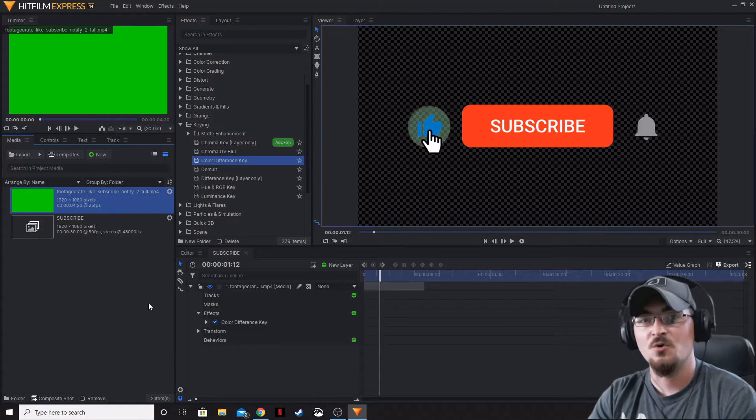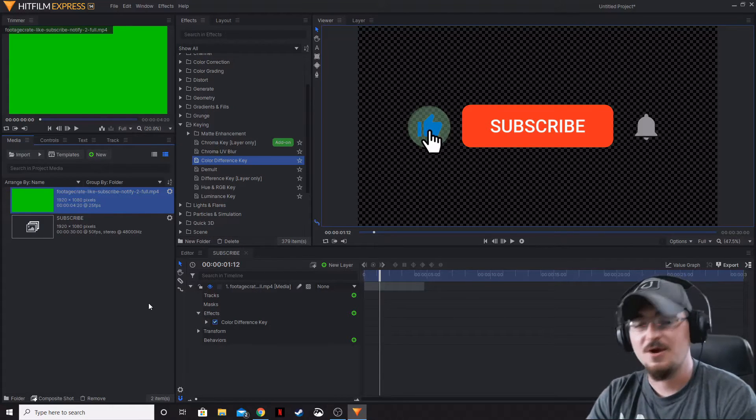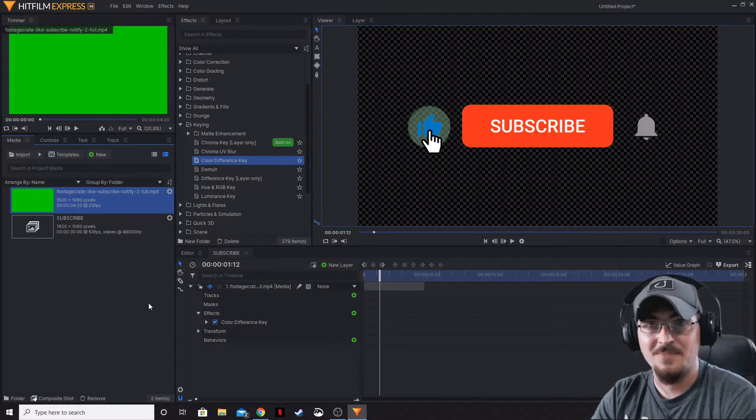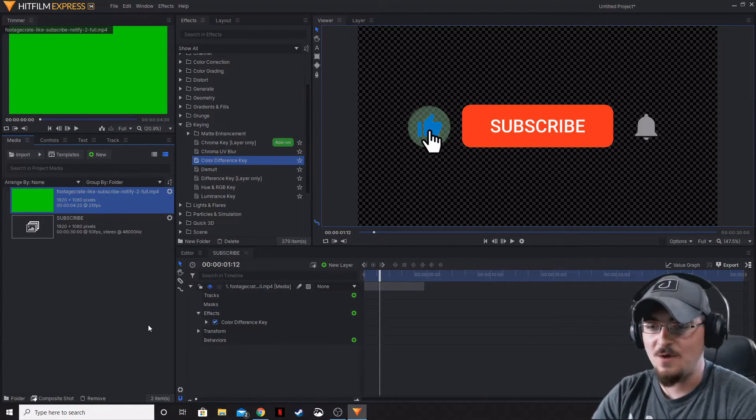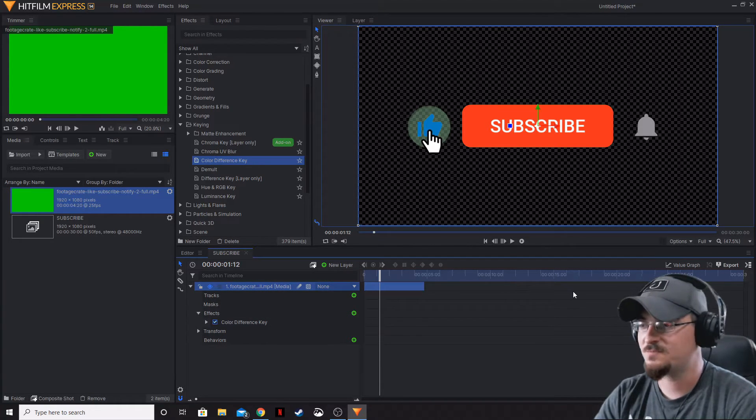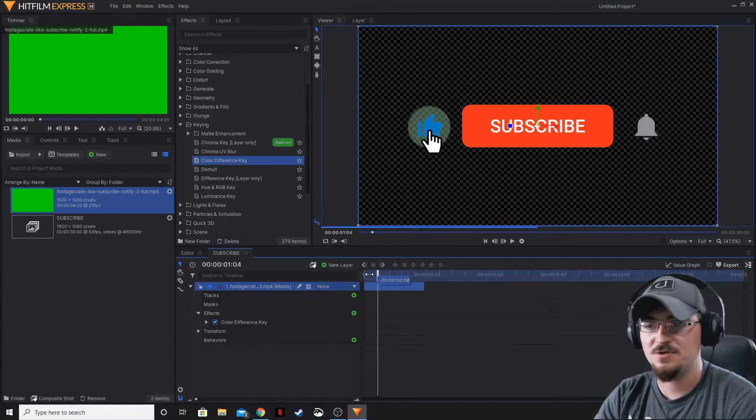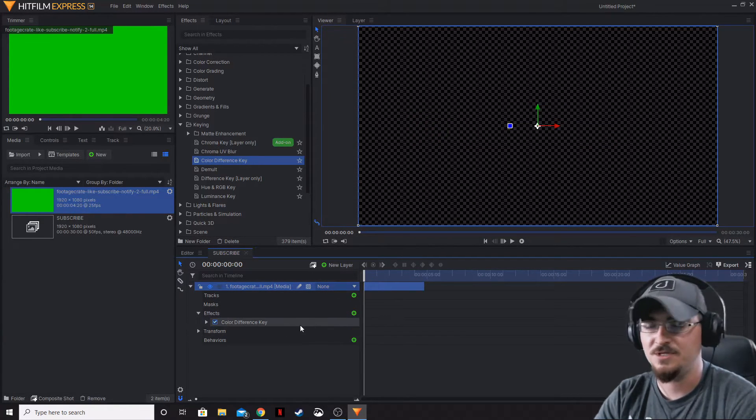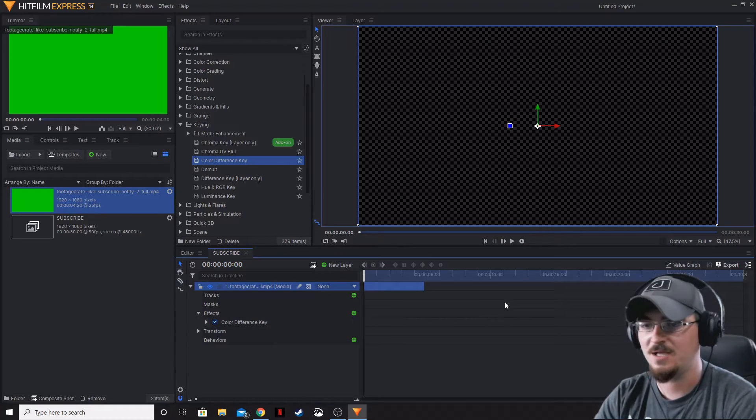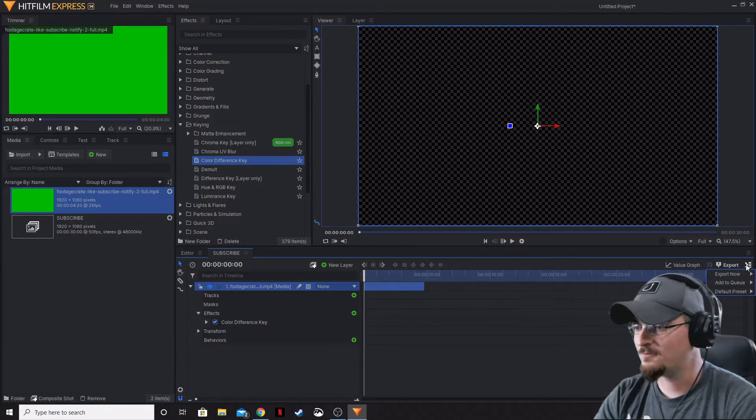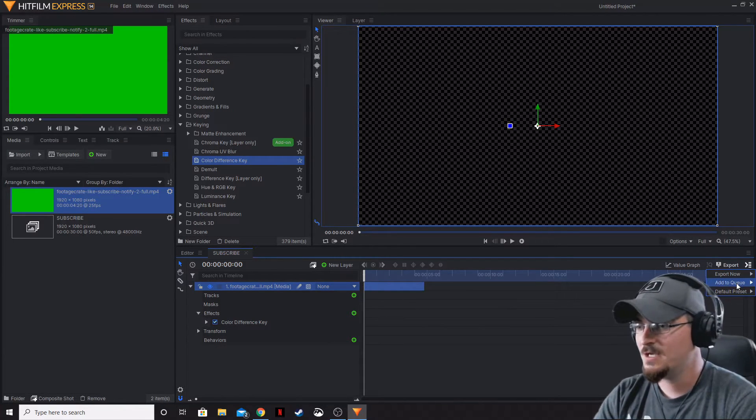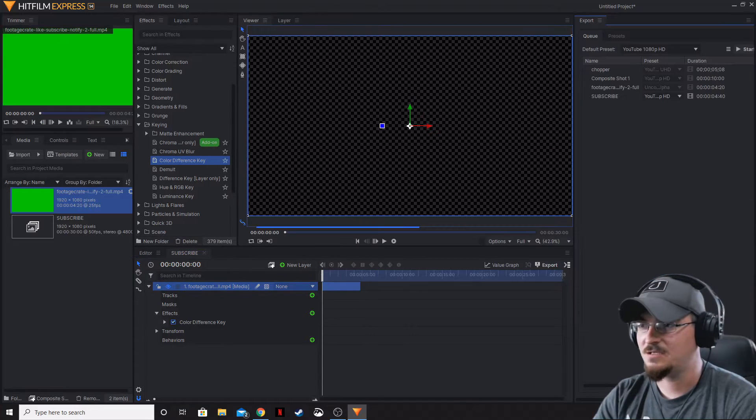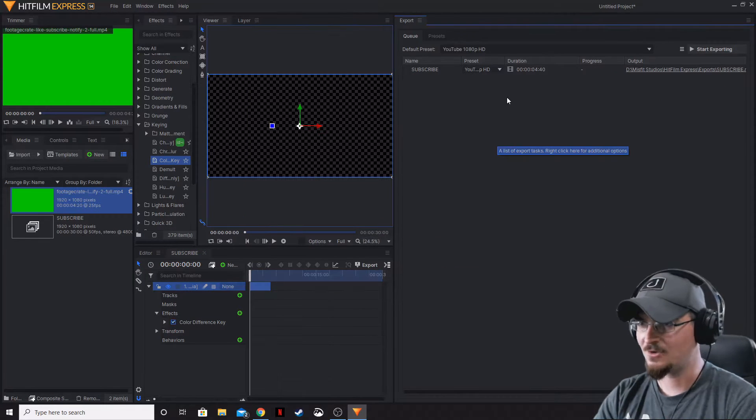To do that, we're going to export it directly from the composite shot. We don't need to put it in our timeline or anything like that. Let's go over to export. We're going to go to add to queue and then contents.